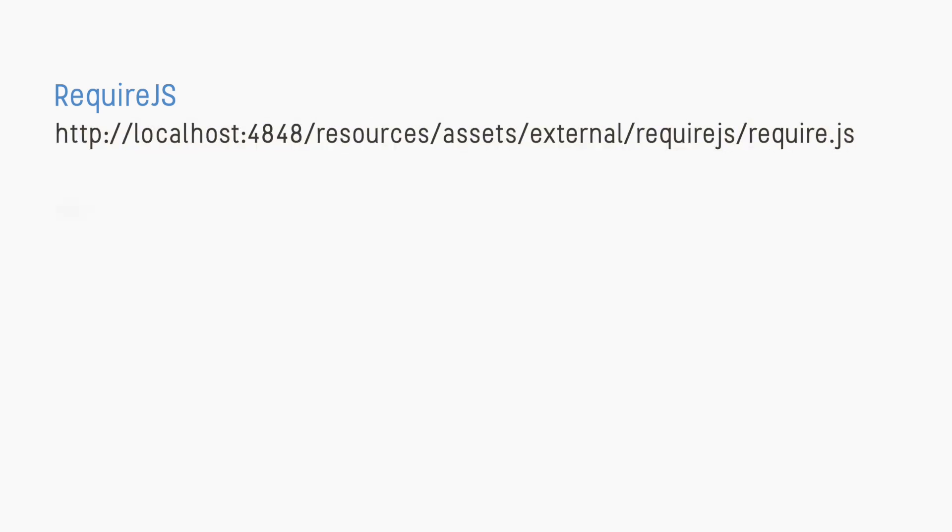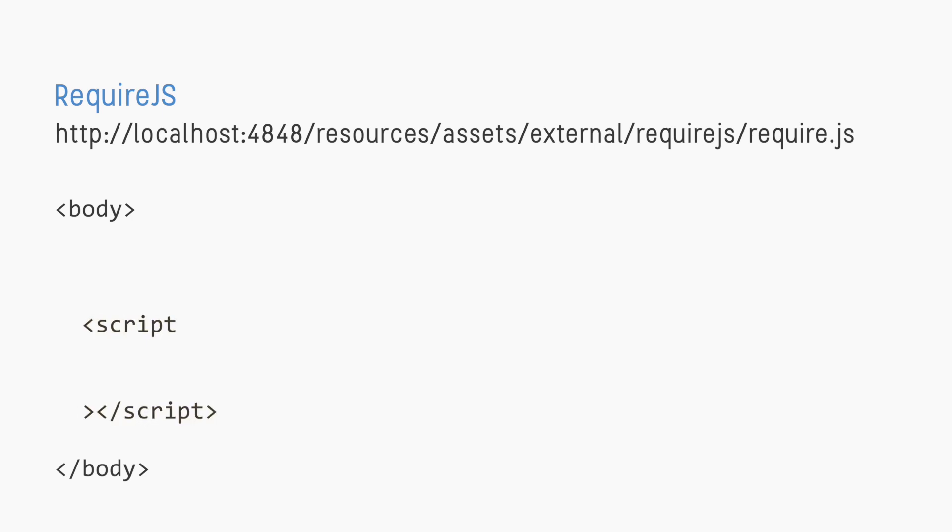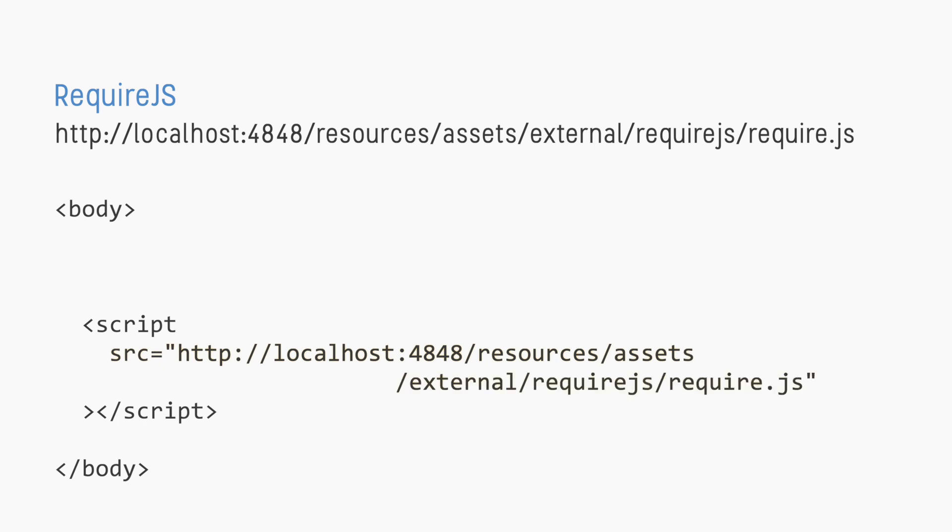The Require JS resource is a JavaScript file which can be found at this location. To include this in our project, we'll add a script element just before the closing body tag and set the source or src attribute like this.